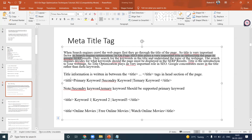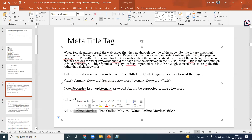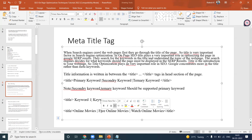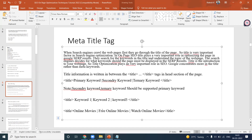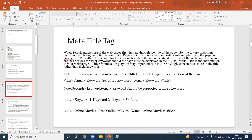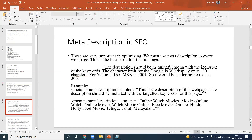For SEO keywords, you use a primary keyword, secondary keyword, and tertiary keyword. For example, my primary keywords could be 'online movies,' 'free online movies,' 'watch online movies.' If anyone searches 'watch free movies,' that keyword matches and shows your website in the top position. In a title, you can write up to 60 characters, with a maximum of 70 characters.